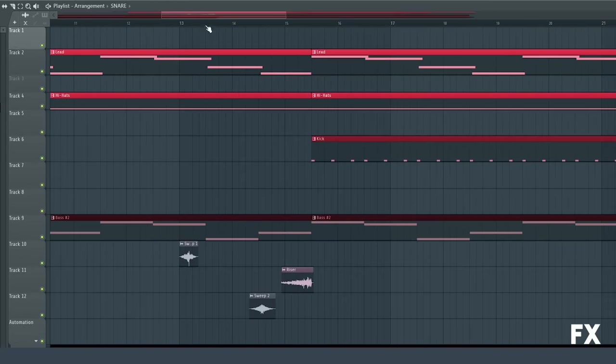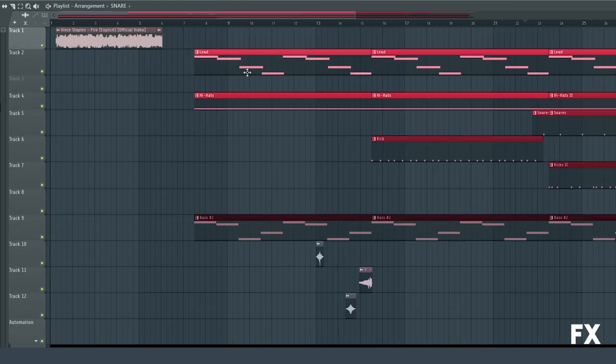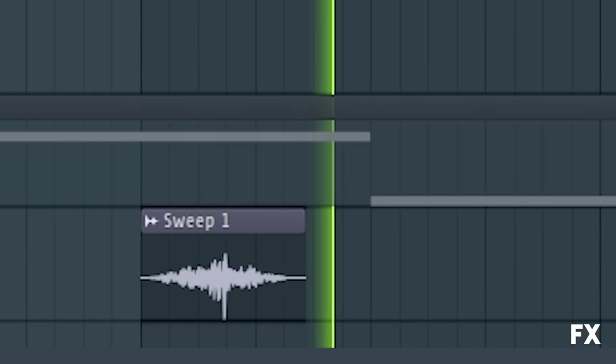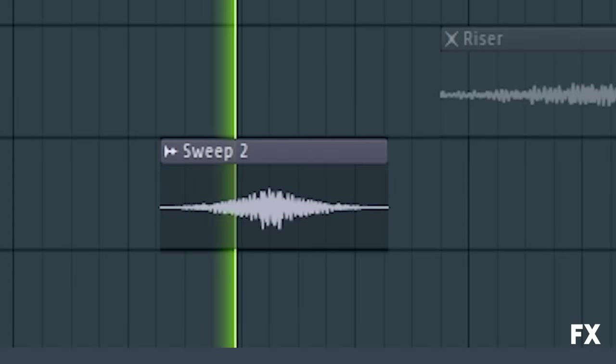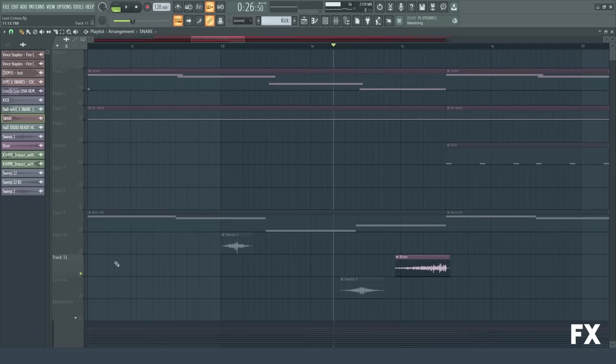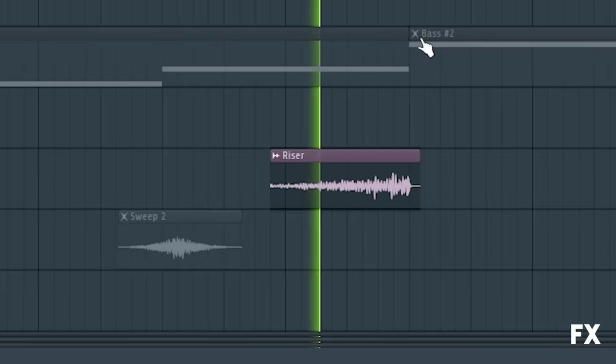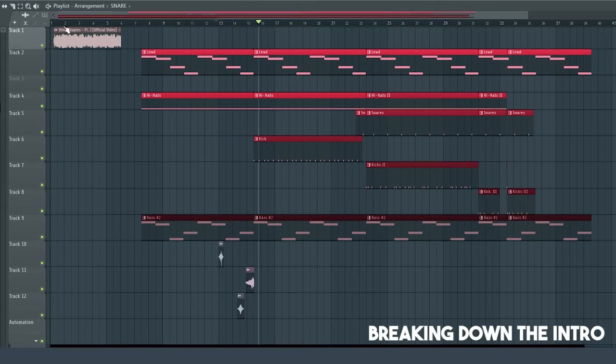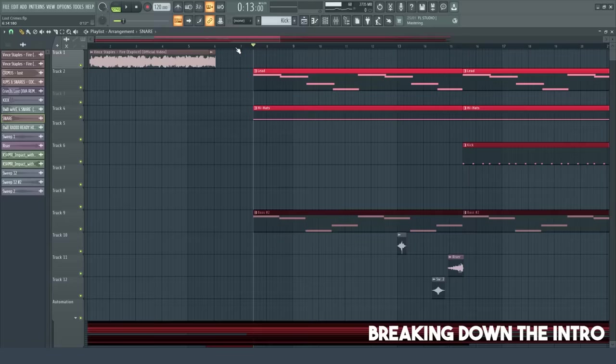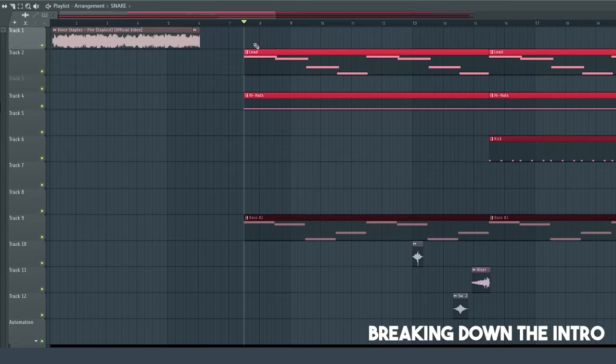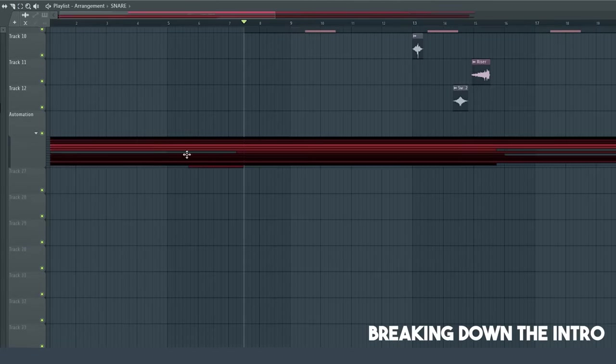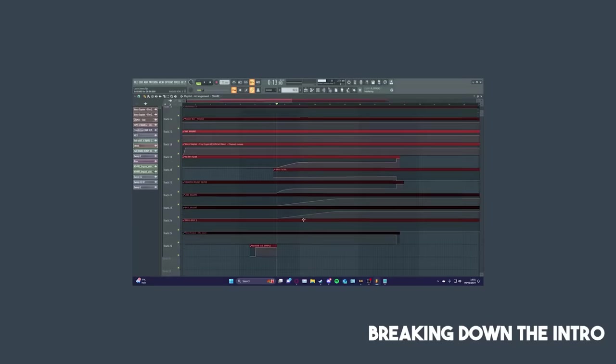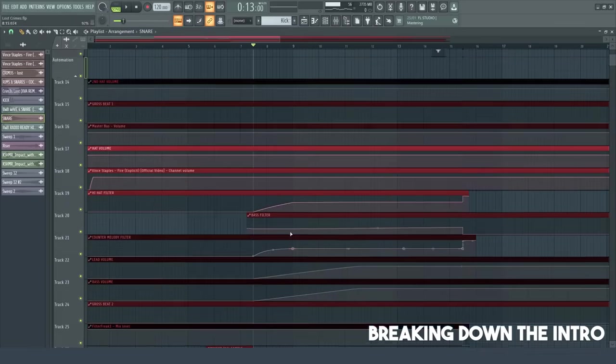Next, we've got some sound effects that come up when the Slaughterhouse song drops. So, we've got this one here. The second one here. And then a riser coming up to get to the drop. Next, the intro is one part that I'd like to mention. The intro in the original song has a little bit of automation. But in this remix, it has a lot of automation. Like, a lot. As you can see here.